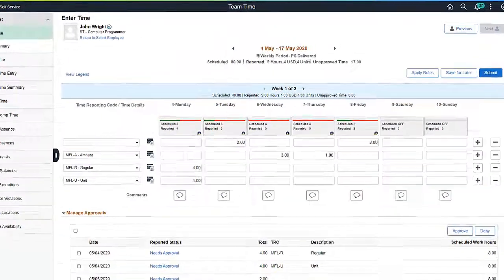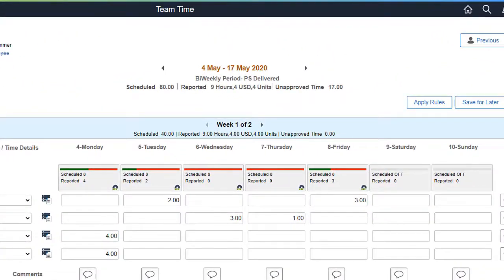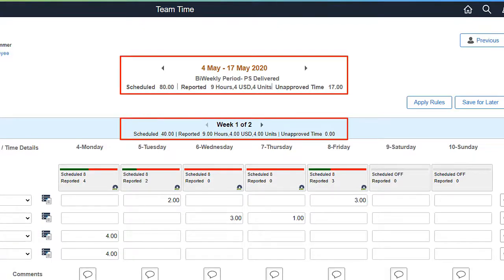The Manager can see an employee's Time Total in Hours, Amounts, and Units on the Enter Time page.